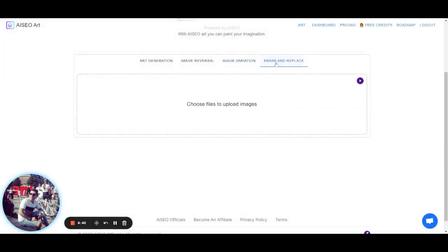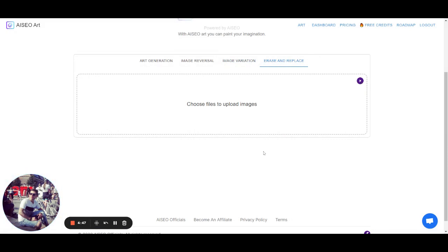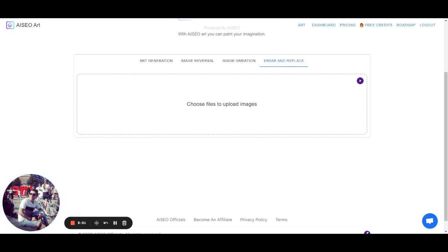And for erase and replace, we have a tutorial here. So basically you upload an image, you brush something in the image, and then you provide a prompt to generate a new image based on the prompt. So it is, you basically erase something and then replace it with a new object.